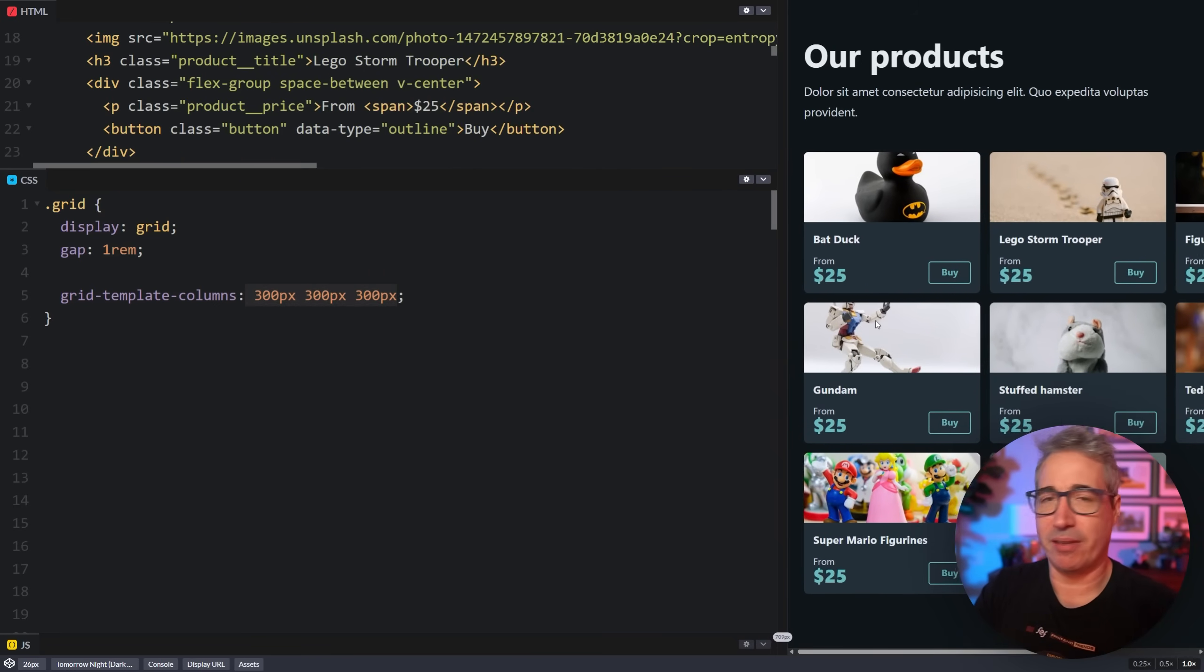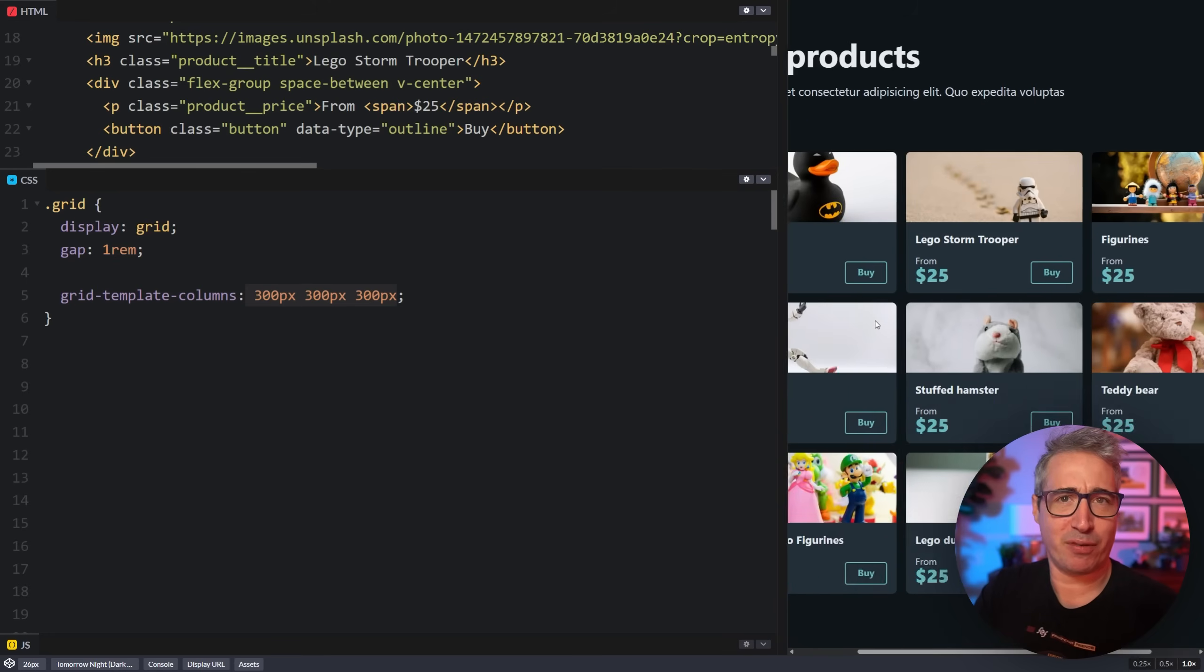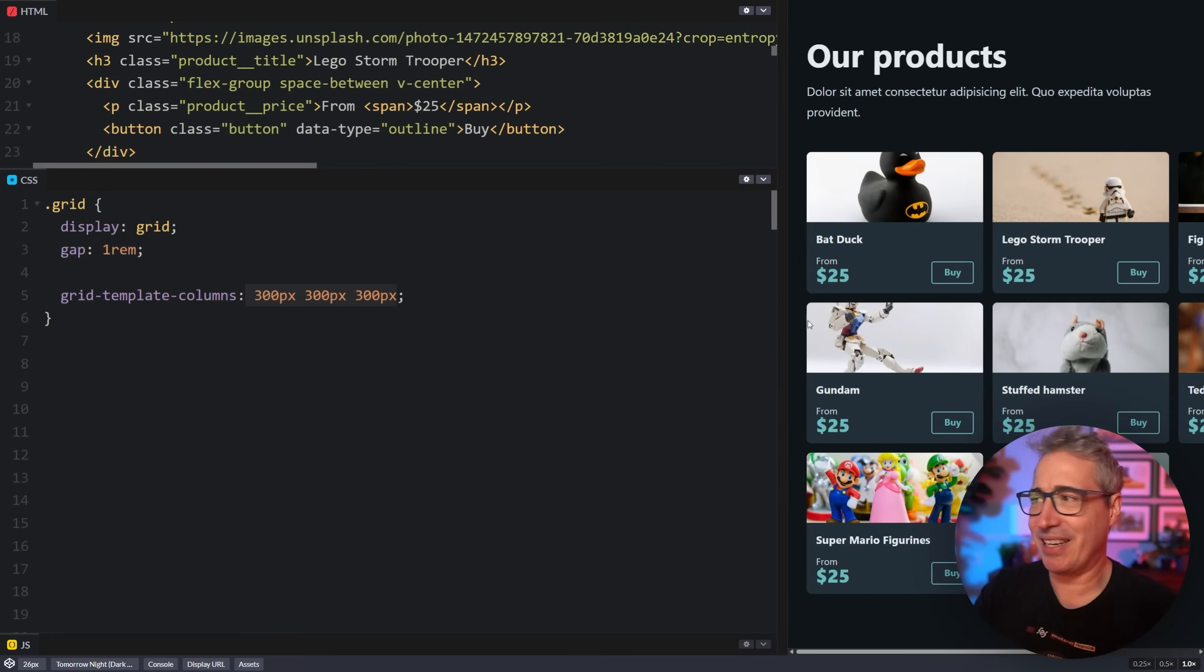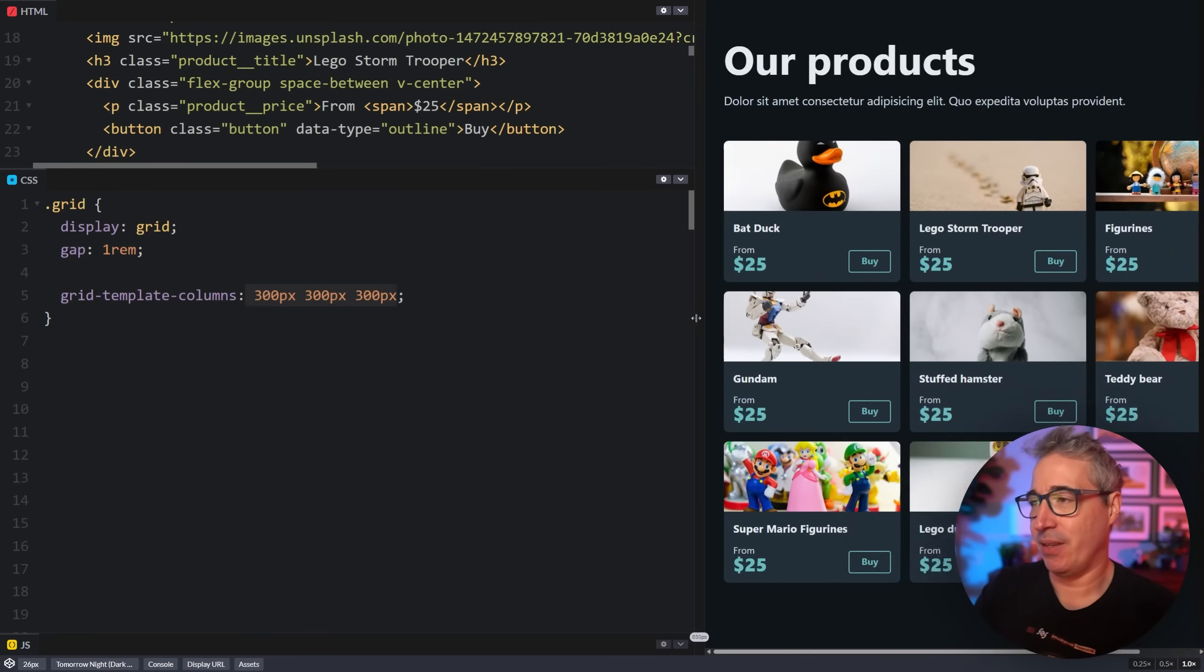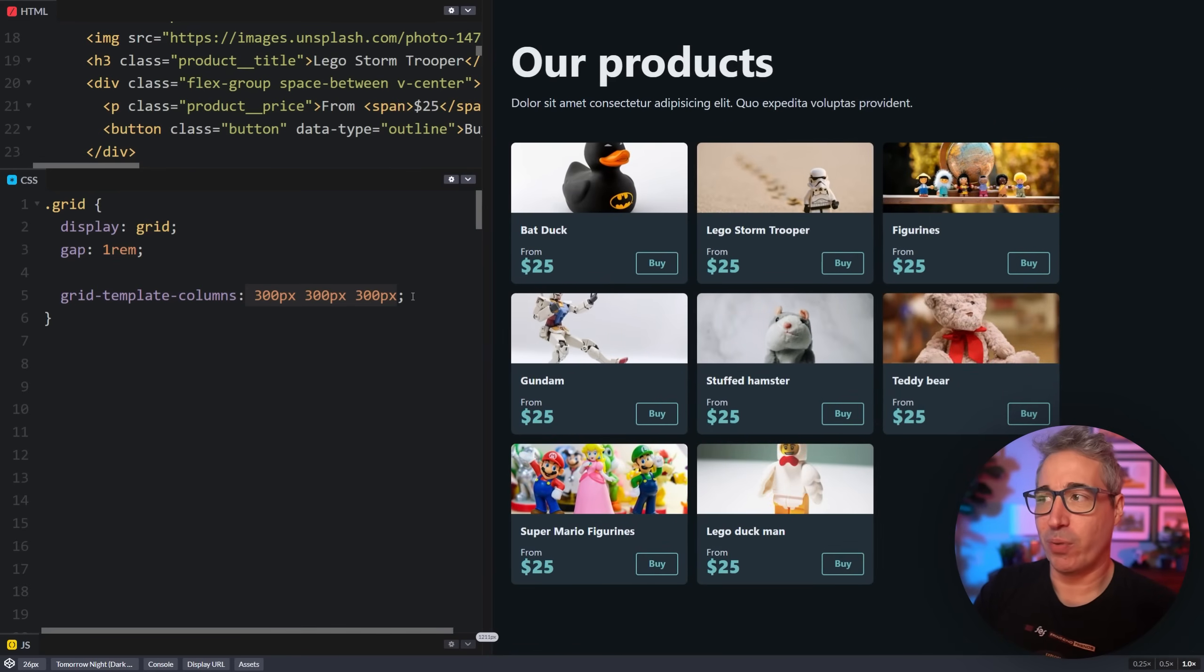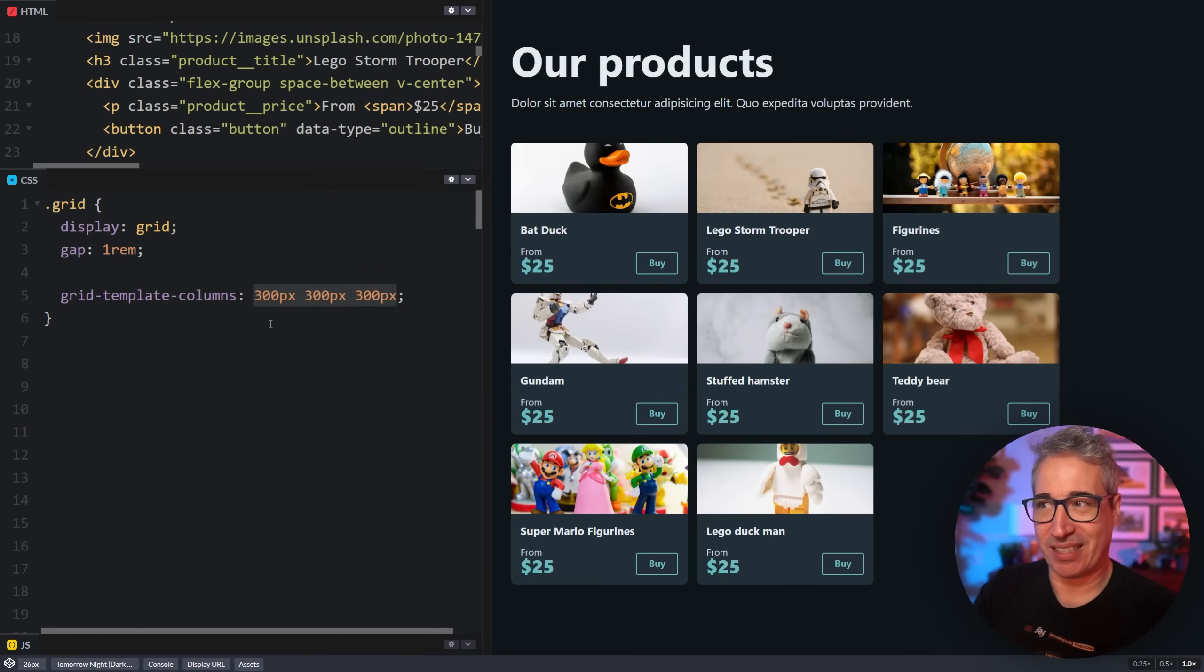We're going to work our way up just to really make sure we're understanding how all of this is actually working. So with this, I have three columns and they're 300 pixels each. Fairly simple to understand. The problem is it quickly causes some overflow because we've said exactly how big they need to be.